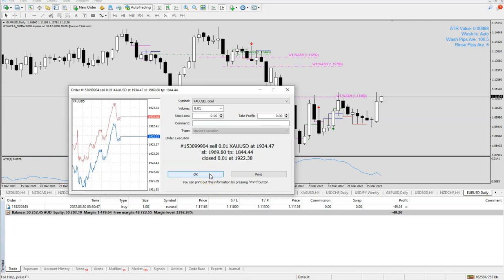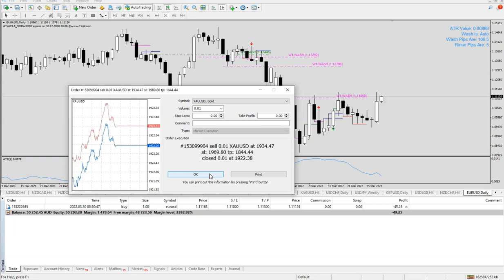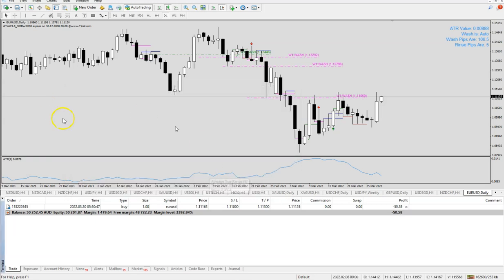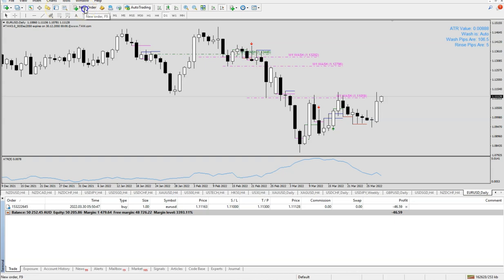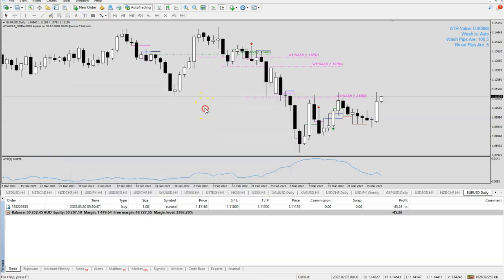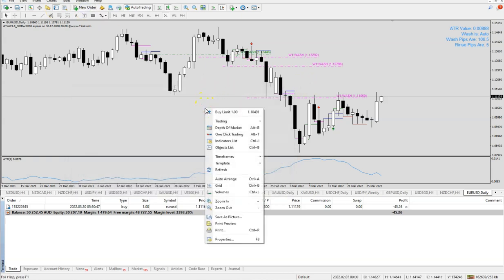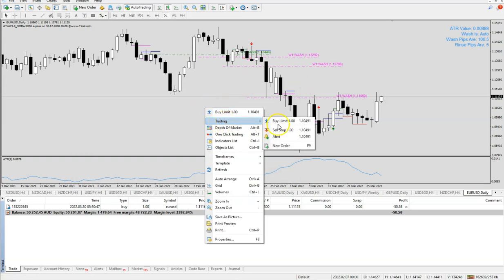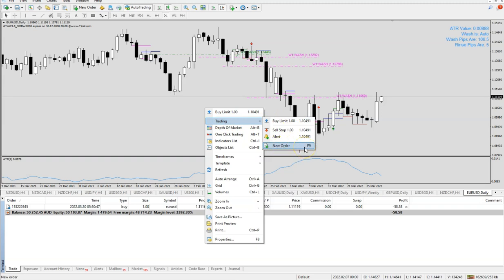Placing an order in MetaTrader 4 is really very easy. Just let me recap how we're going to do it. It's via this button here which is Terminal that you can see your trade. Any orders that you want to have, you can just press New Order here. Or you can just right click your chart and go under Trading here. You can place your buy limit, sell stop or any new order, or simply just press F9.